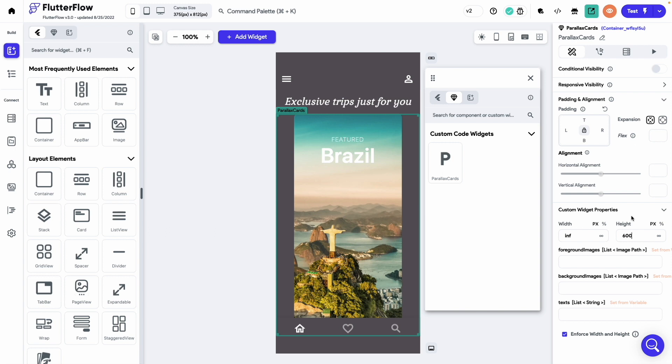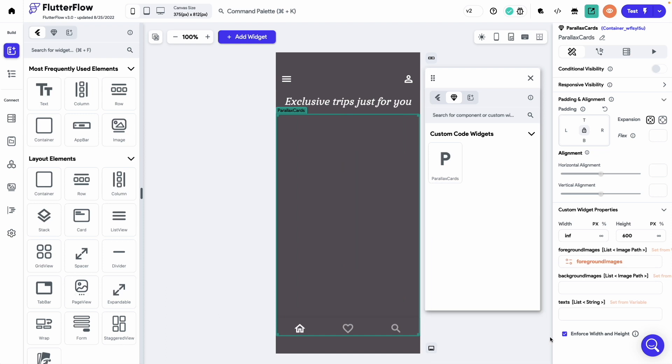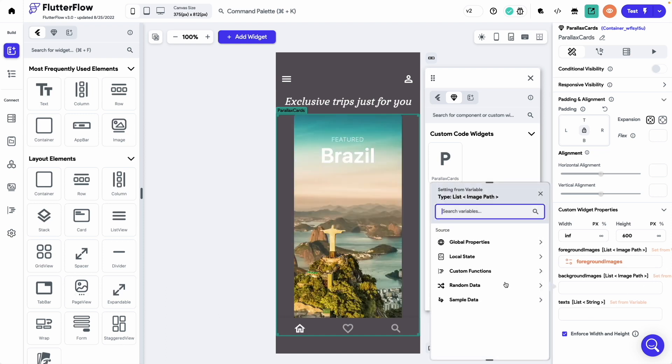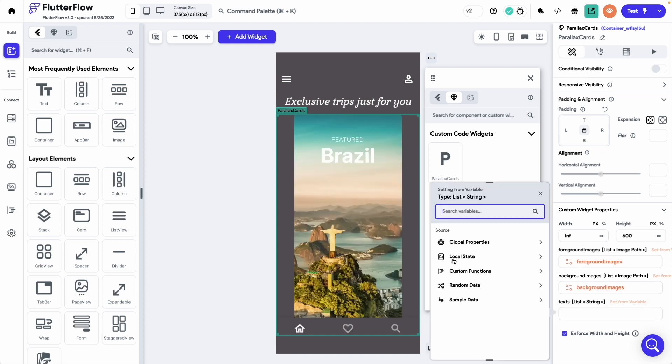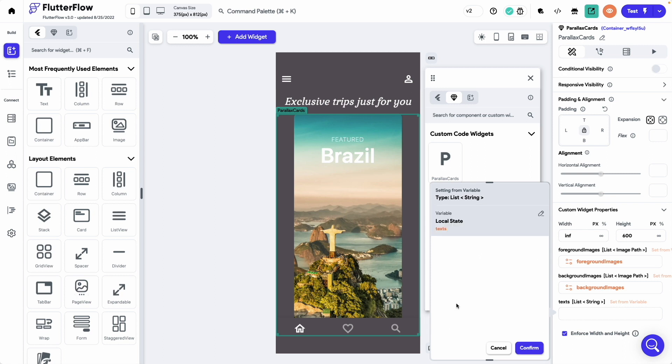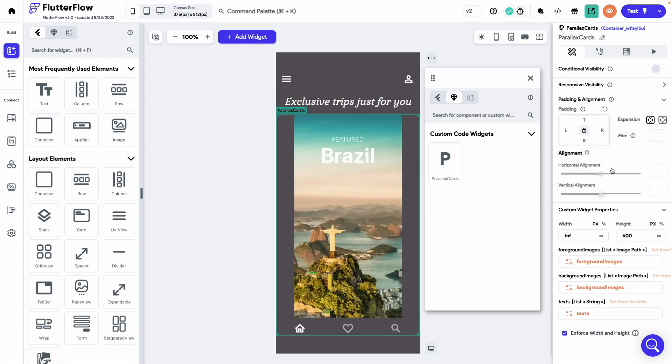I have already defined some local state variables. We will set the values of the foreground images, background images and the text using those variables. Also make this widget expanded.